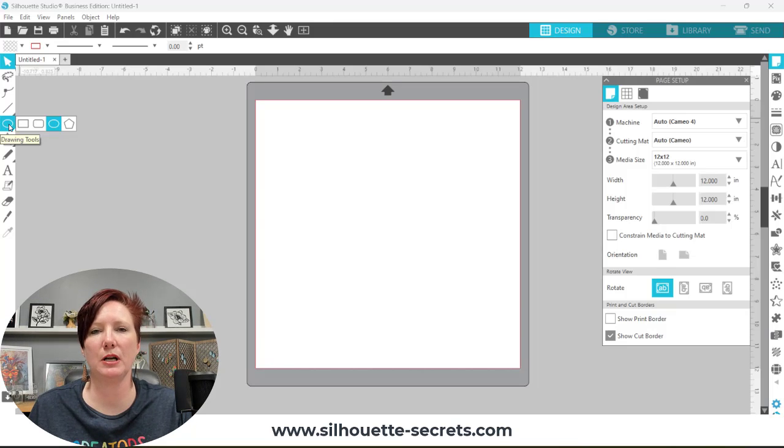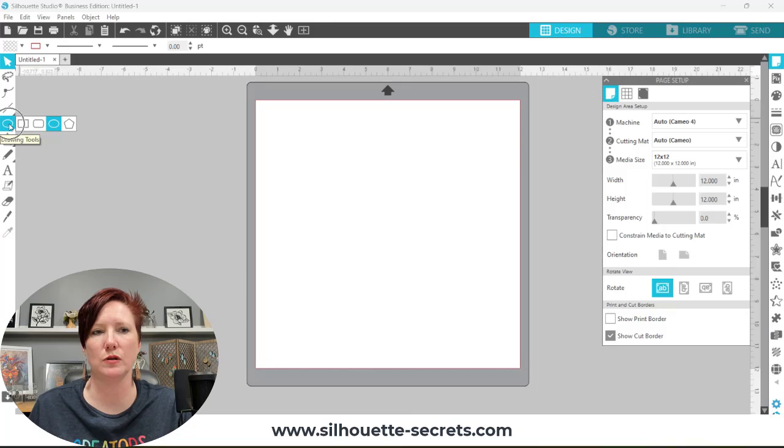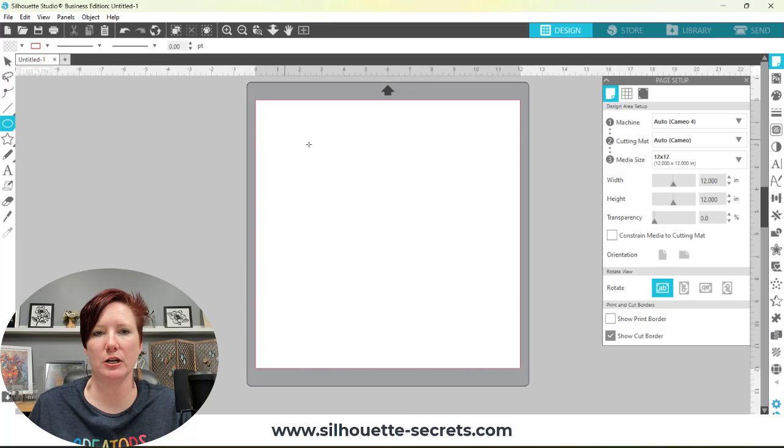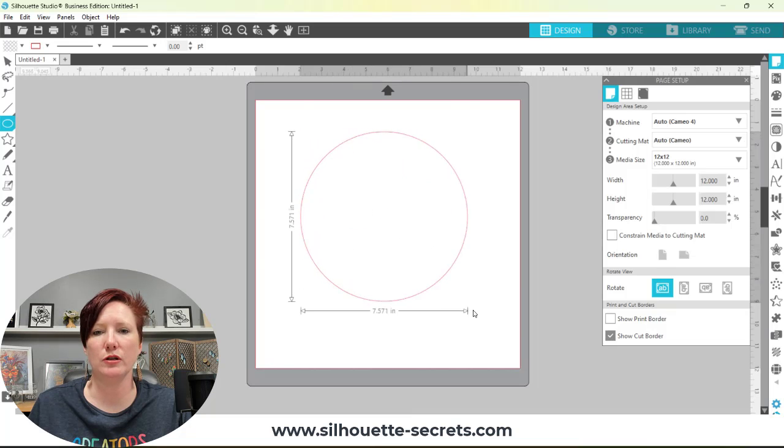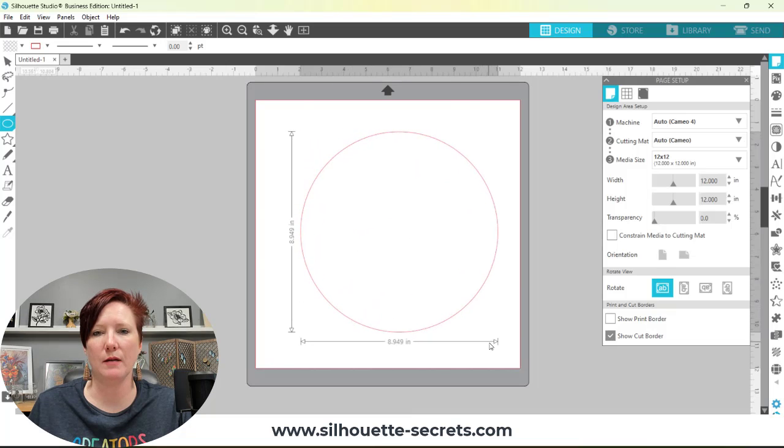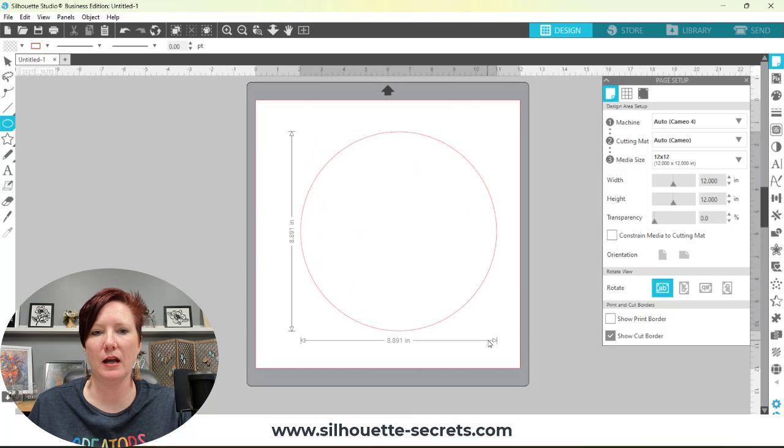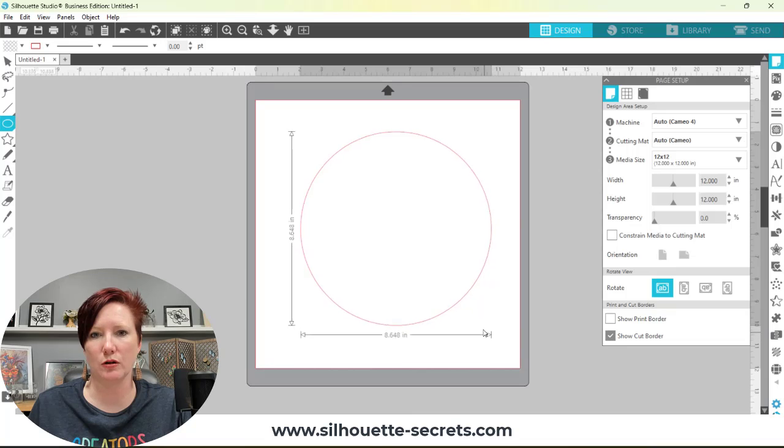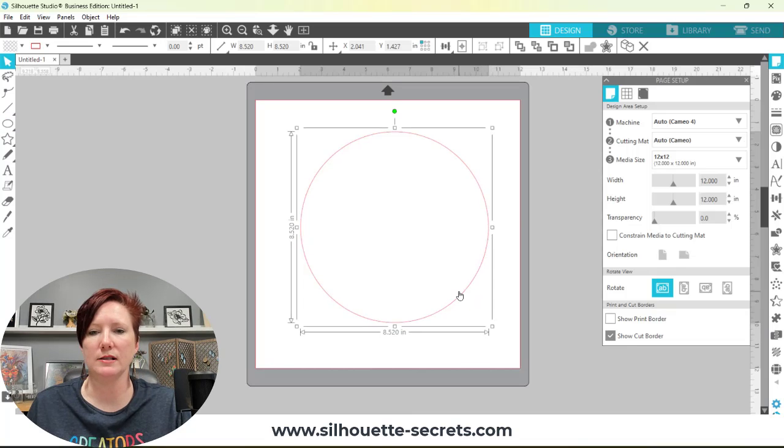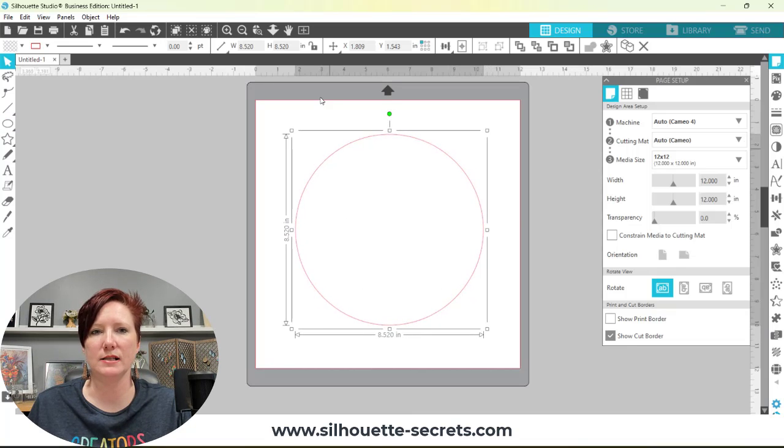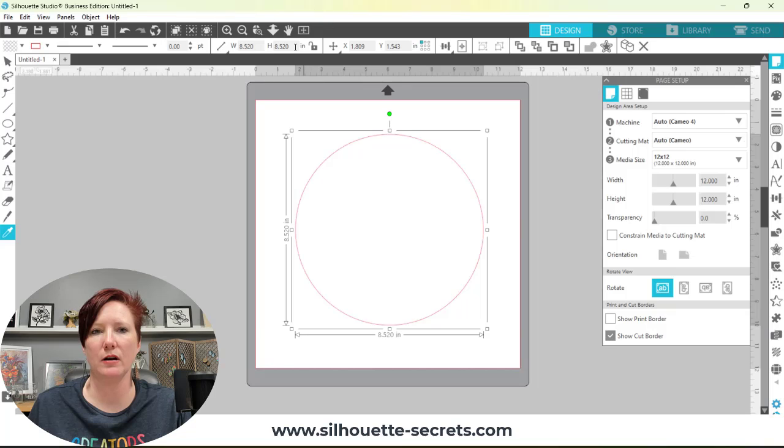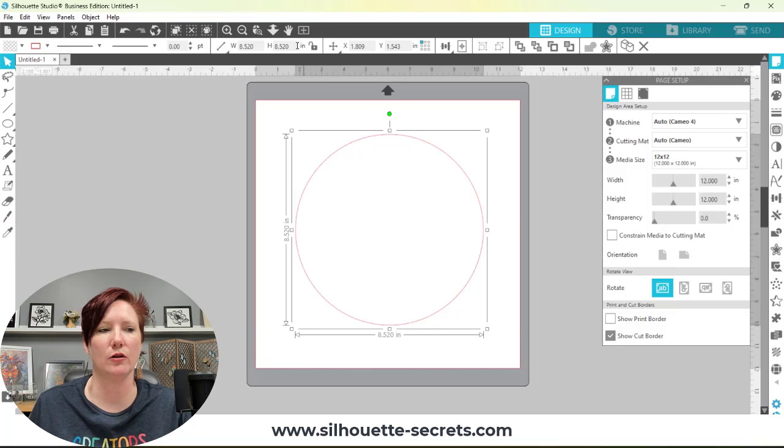The first thing I'm going to do is come over here to my drawing tools and draw an ellipse. I'm going to hold my shift key down and drag my mouse across my screen. This is going to make a perfect circle. In this case I don't need it to be a specific size, but if you do you could set it up here in the height and width in your quick access toolbar.